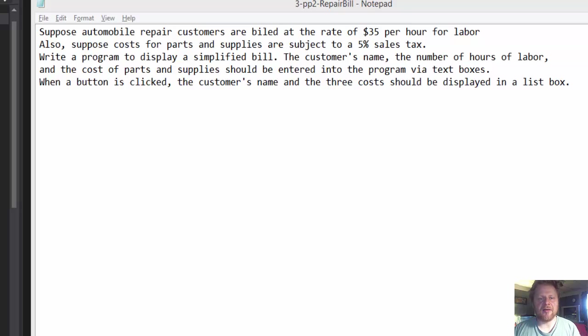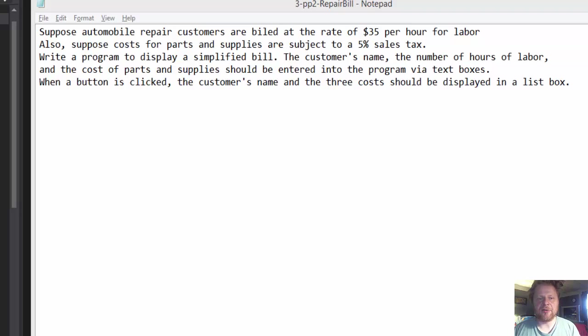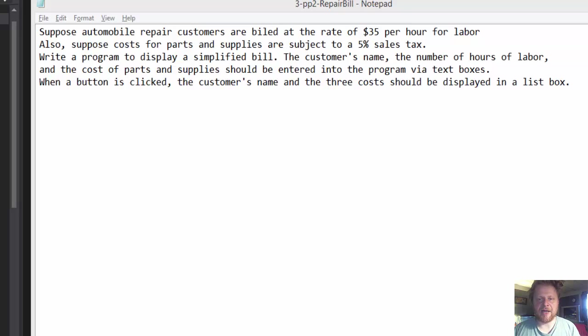Suppose repair customers are billed at the rate of $35 per hour of labor. Also, suppose costs for parts and supplies are subject to 5% sales tax. So we write a program that displays the bill.